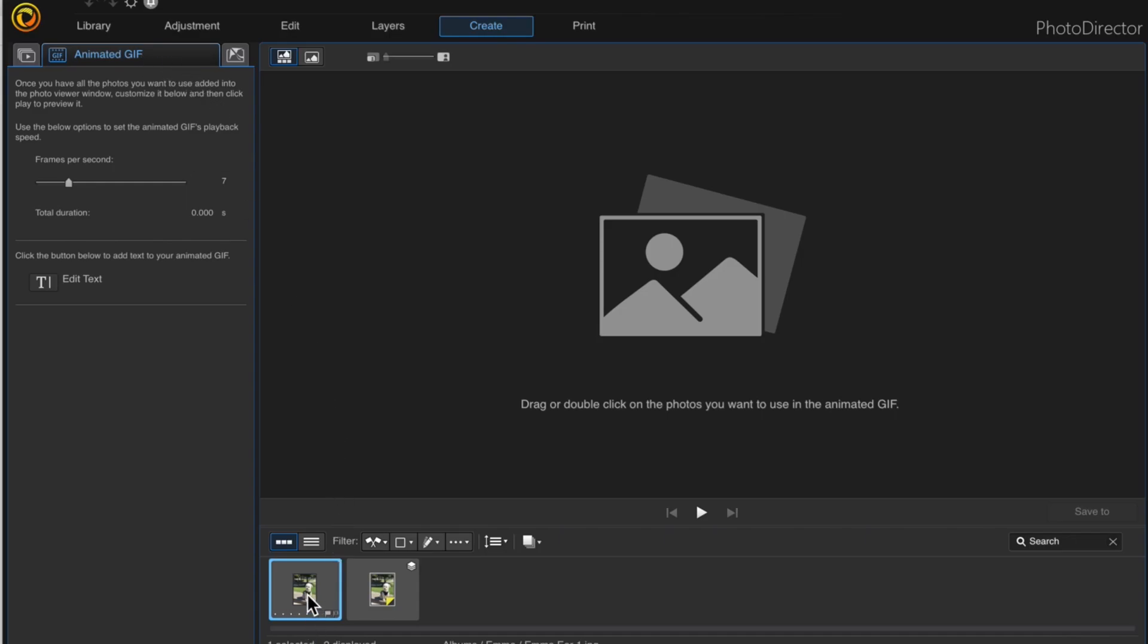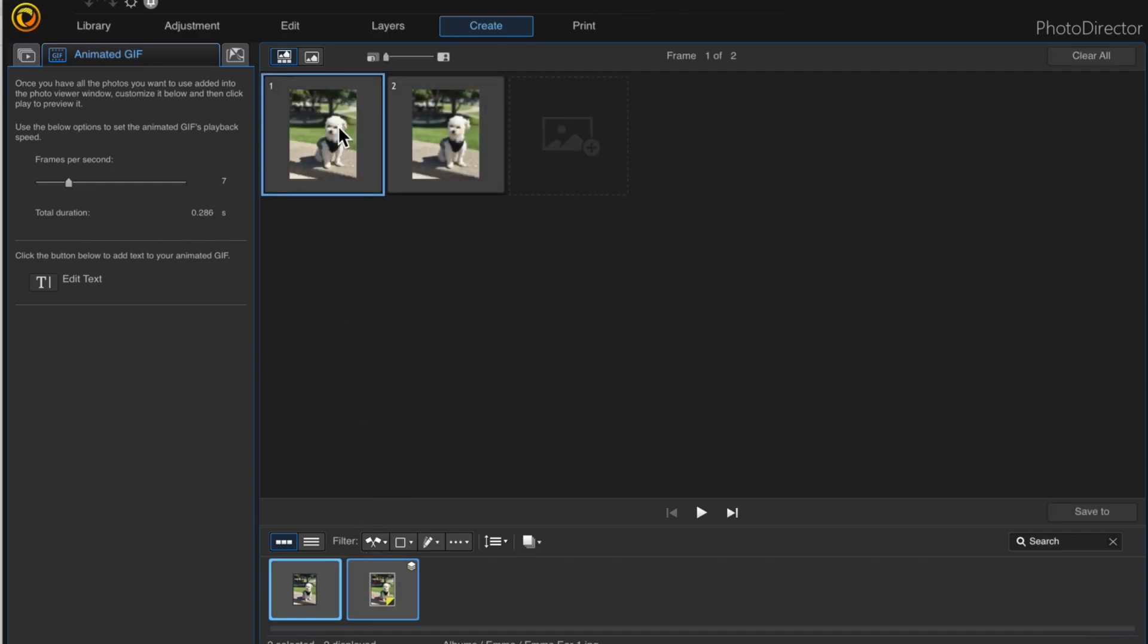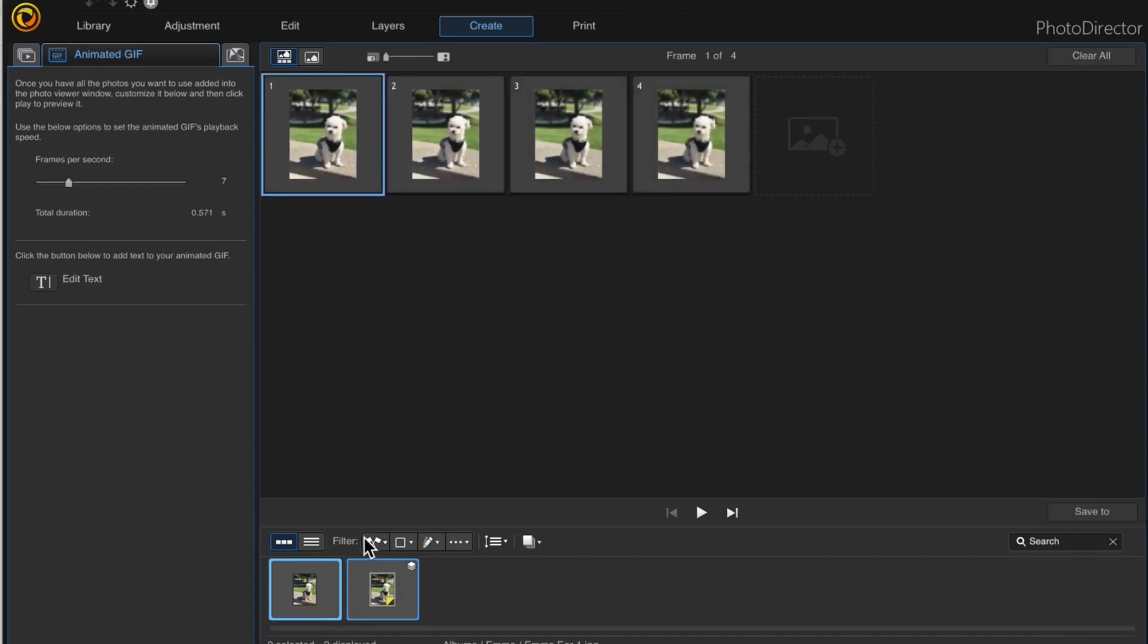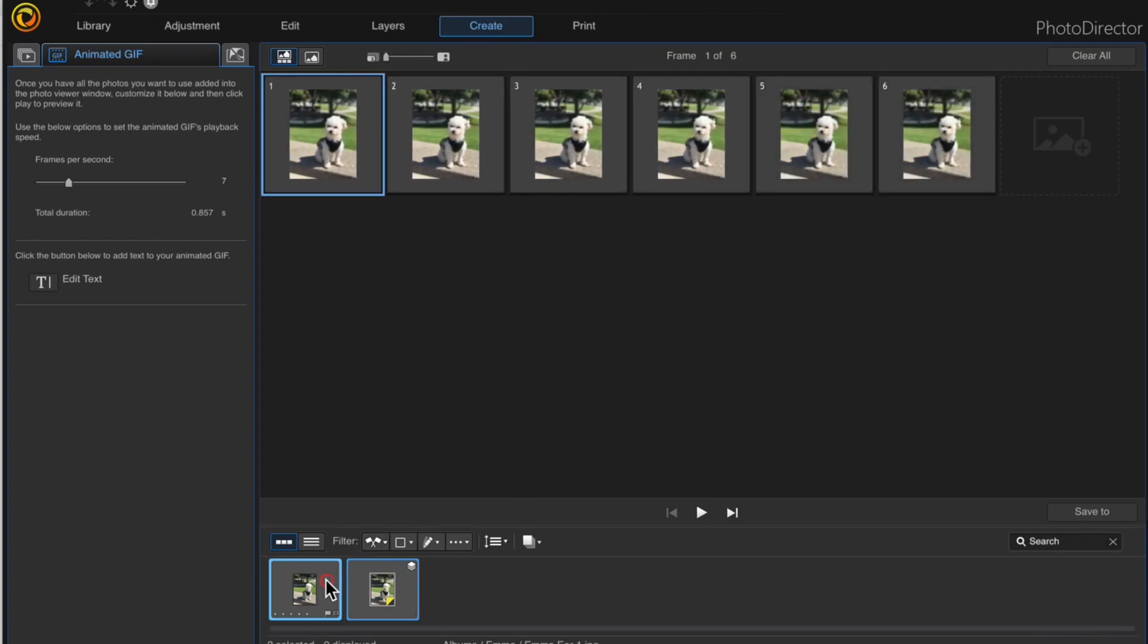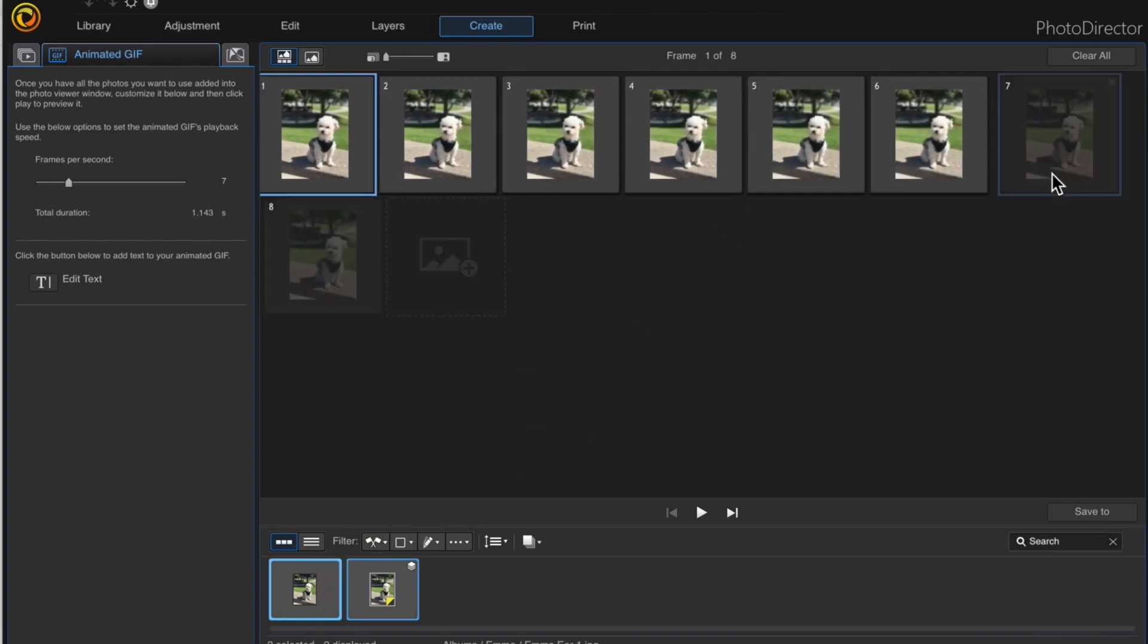While holding shift down, I'm going to click both of the images at the bottom and drag them up. I'll do this several times because I need to create a timeline.